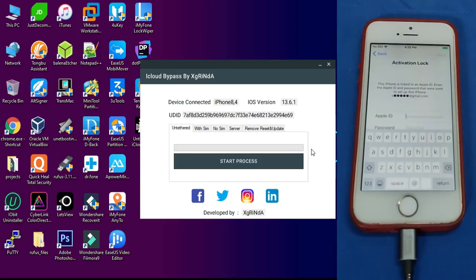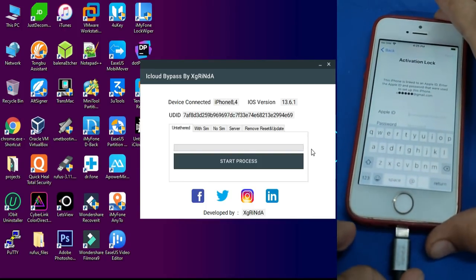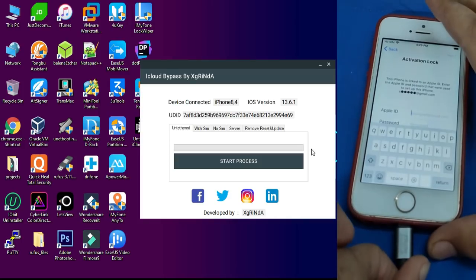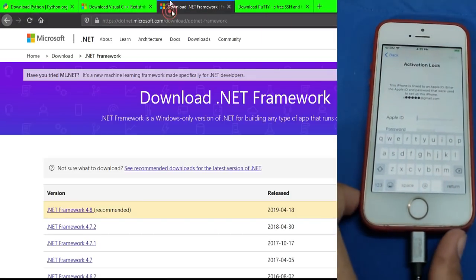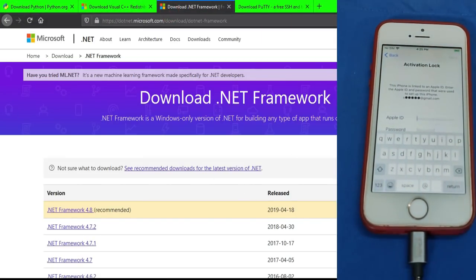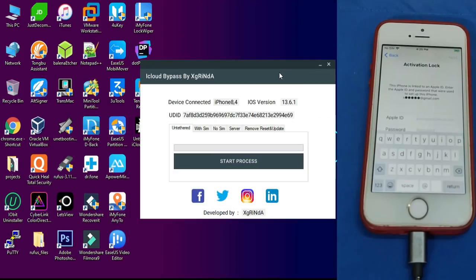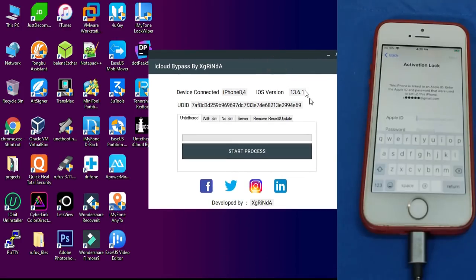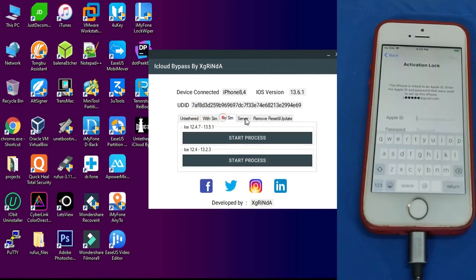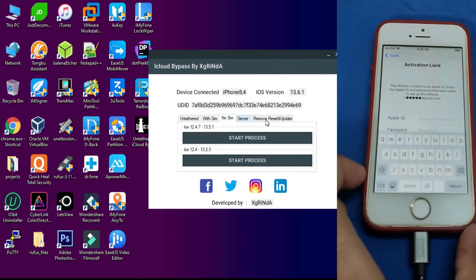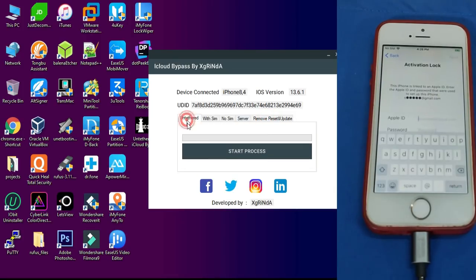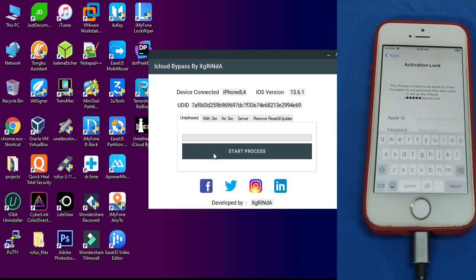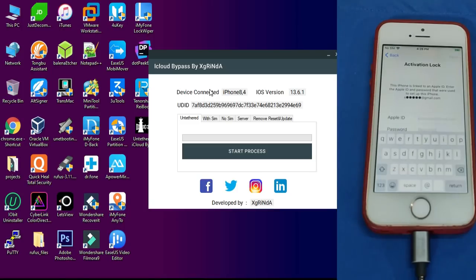Now you will get all your device details, iOS version and UDID. If it doesn't appear, just disconnect your cable and connect it back, and it will show you all the details. In the tool you will get so many options like untethered, with SIM, no SIM, and other delete, restore, and update options. You have to go to the untethered option and click on start process.